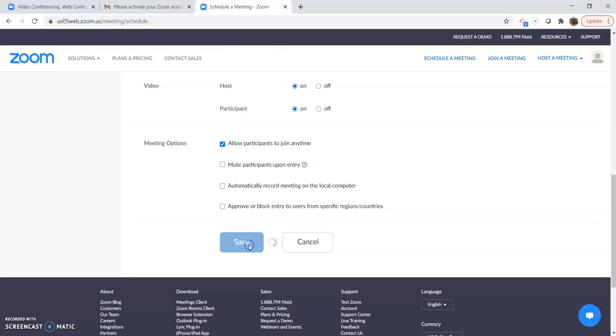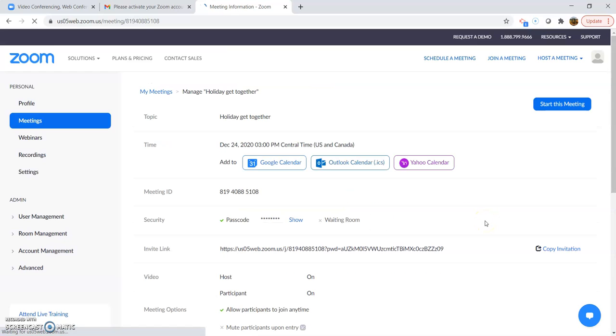And then you would hit save. Now you're going to want to invite your friends and family to the meeting. So here's a little meeting overview.